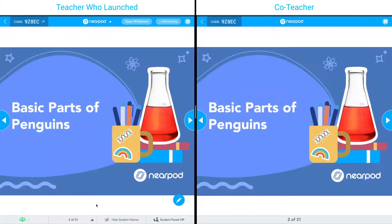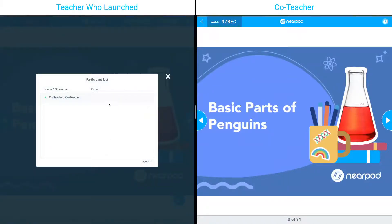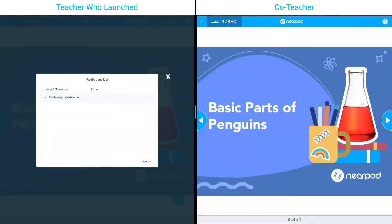You can also remove the co-teacher at any time by clicking the people icon, hovering over, clicking more, and clicking remove.